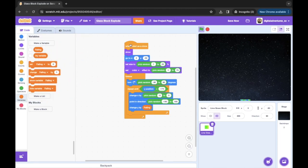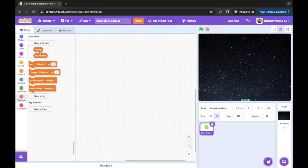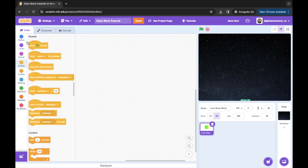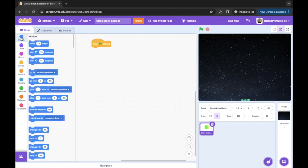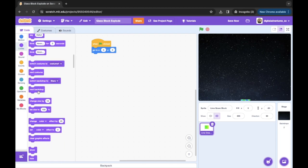We're gonna go into the code, get rid of this existing code, and start from scratch. The first thing we're gonna do is go to Events and get a 'when green flag clicked' block. Then we're gonna get a 'go to XY' block — we want this to start at the (0, 0) position. Then we're gonna show the block.